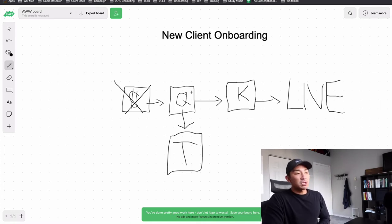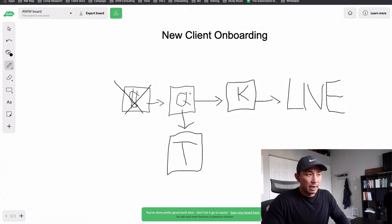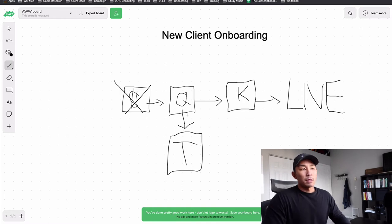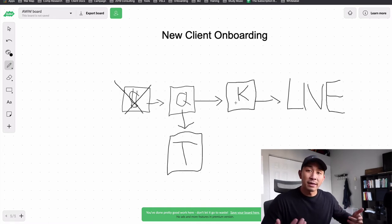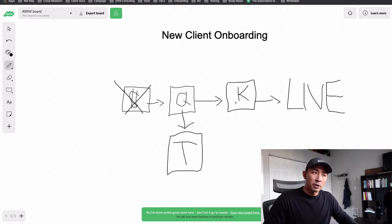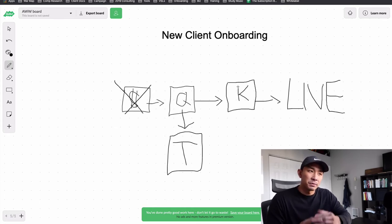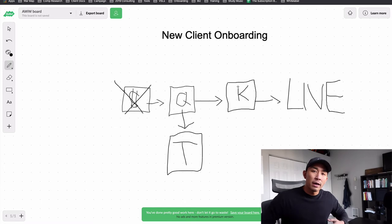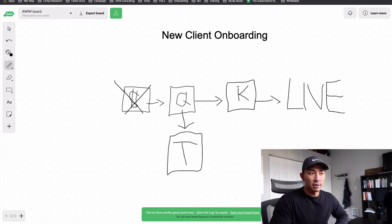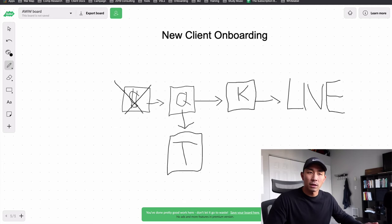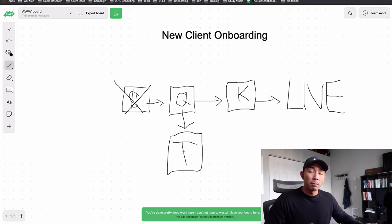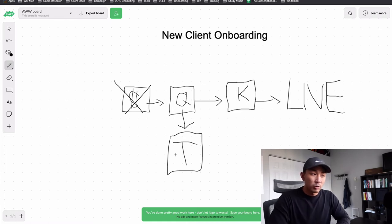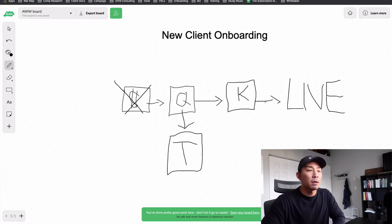Now once someone fills out this questionnaire, the client fills it out, it gets automatically sent to my team. That's what this T stands for. The client also gets sent to my calendar link to schedule a kickoff call. And on that kickoff call, we try to automate as much of this as possible. The kickoff call is usually me or someone on my team. And this kickoff call helps to set expectations with the client and also get everything approved from what my team did in terms of the messaging. And in terms of creating the campaign, my team creates that and on the kickoff call the client approves that.